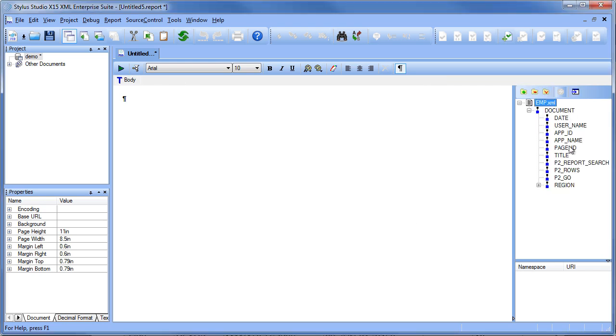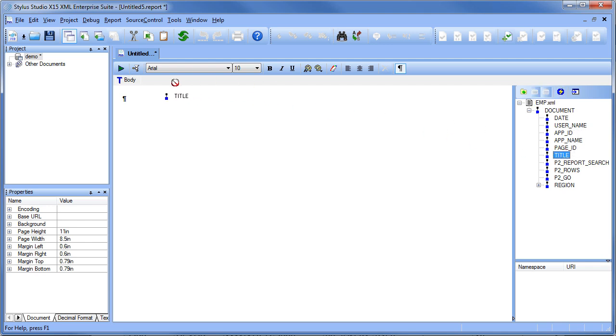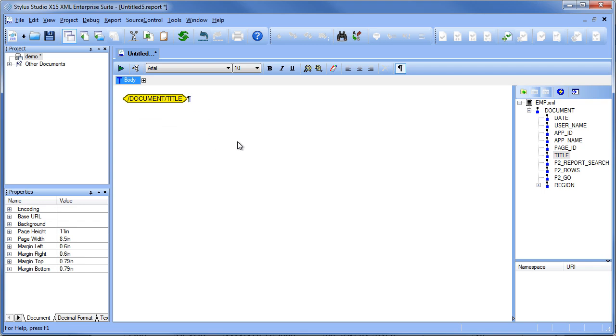And this opens up an XML tree of our report data. We can now simply drag and drop components into our canvas, like the report title, as well as the report data.